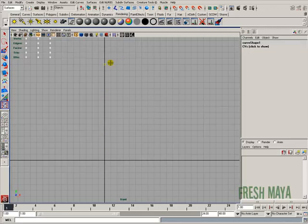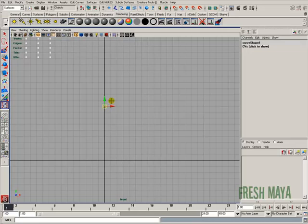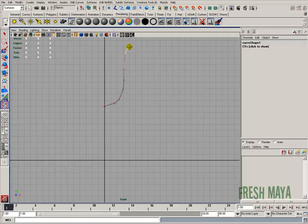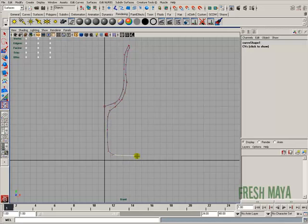Now I'm just going to start—actually I'm going to adjust that. I'm going to pull that down. I'm just going to start clicking to create the curve that I want.